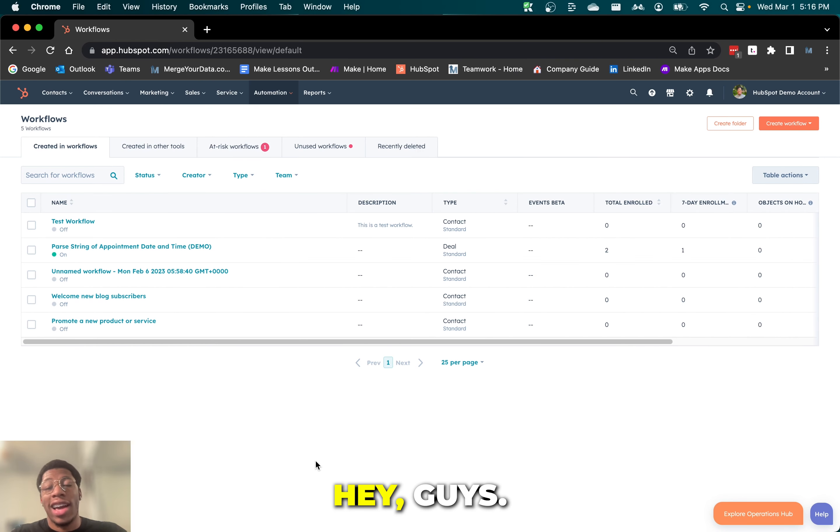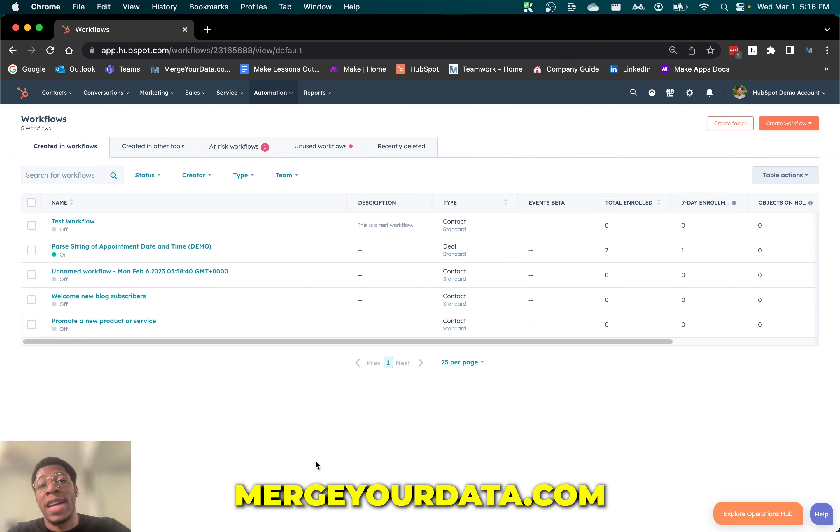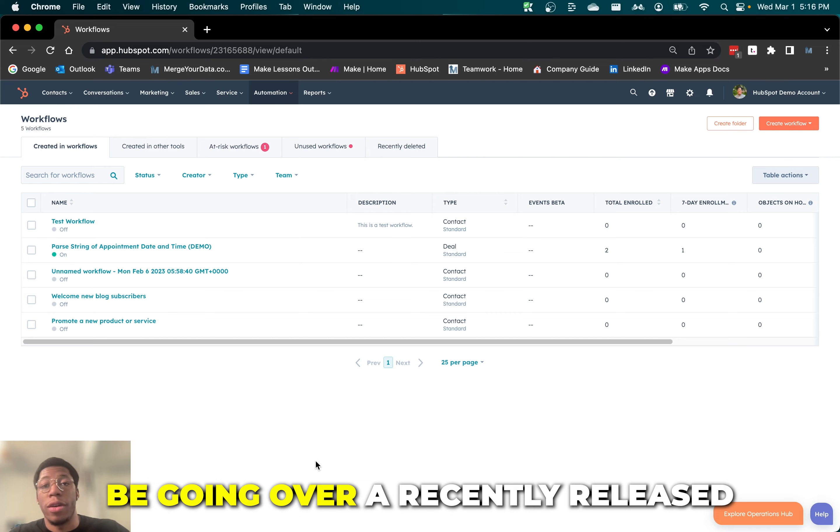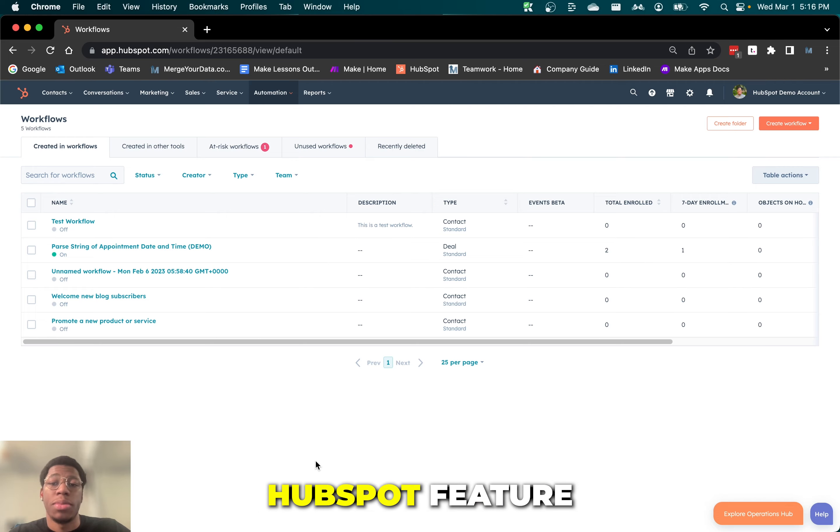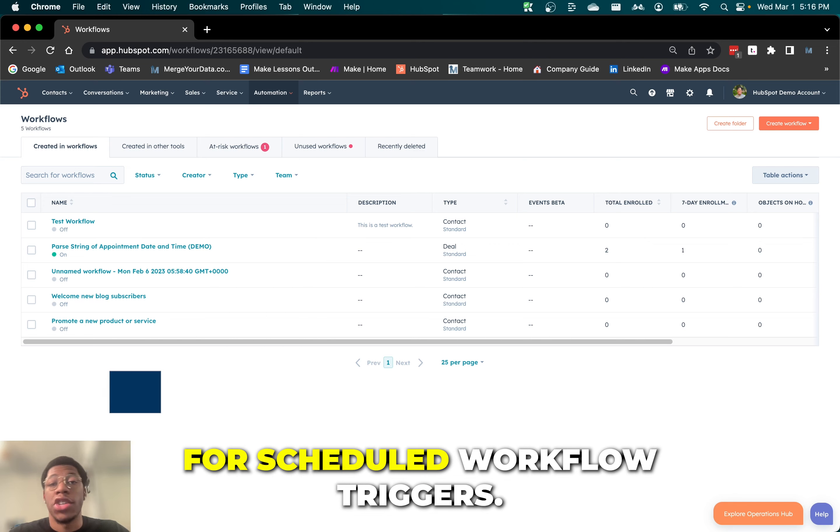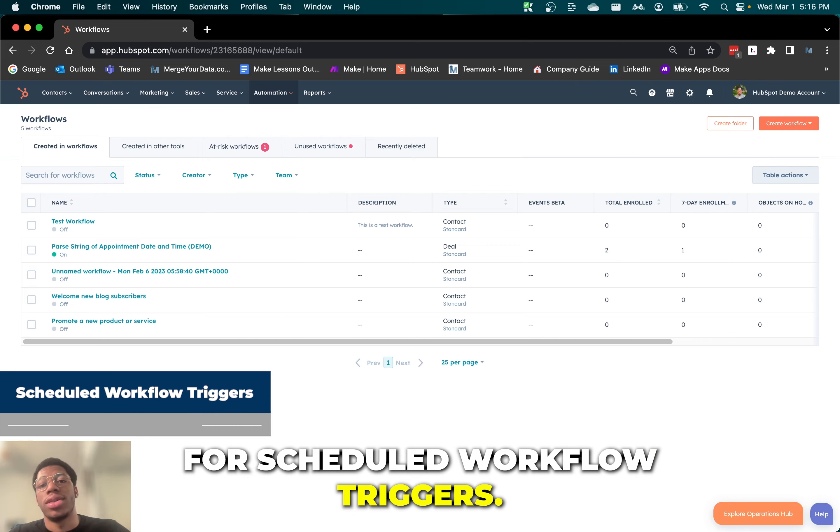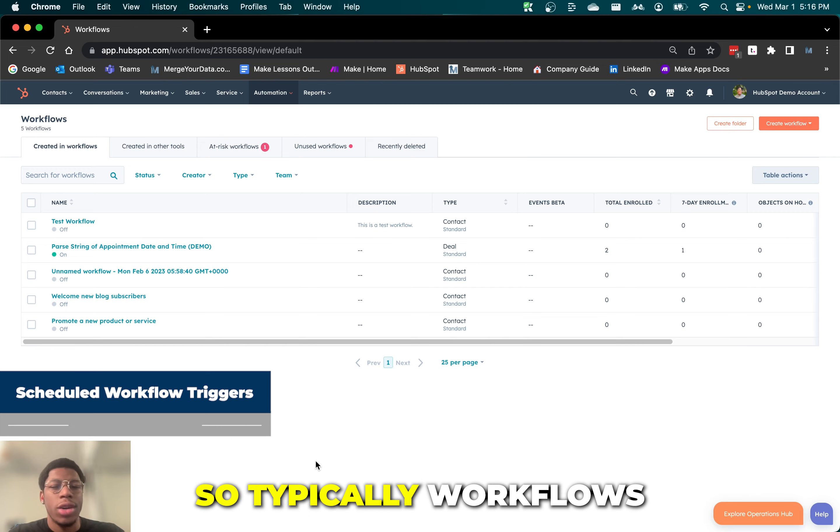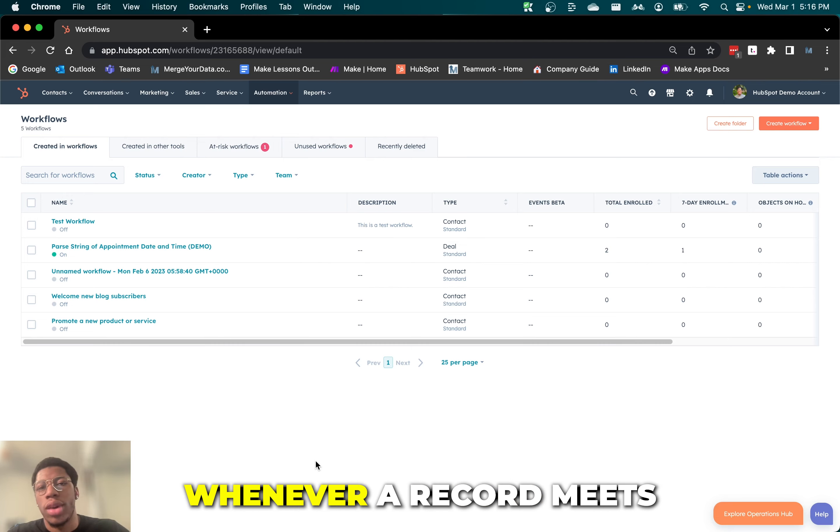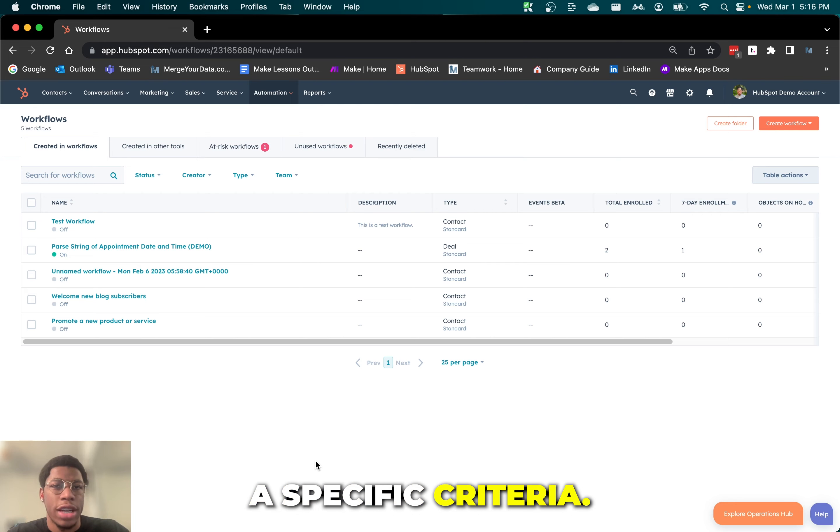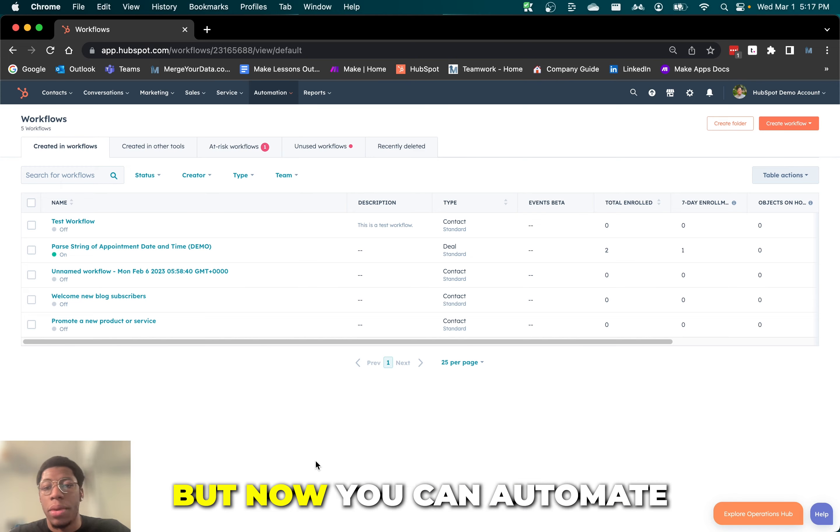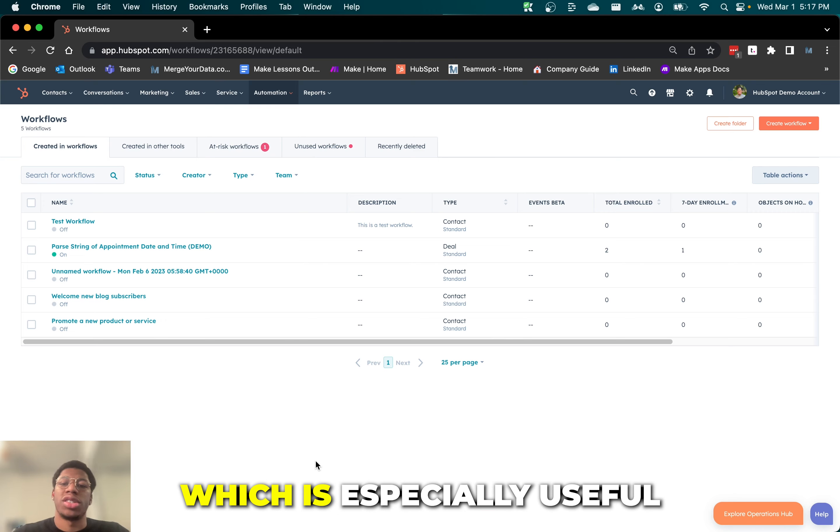Hey guys, James here with MergerData.com. Today I'm going to be going over a recently released HubSpot feature for scheduled workflow triggers. Typically workflows are triggered whenever a record meets a specific criteria, but now you can automate your workflows.